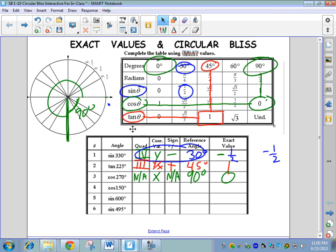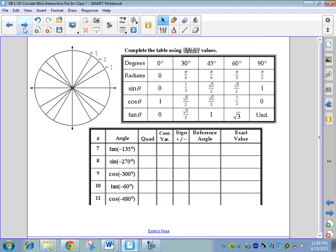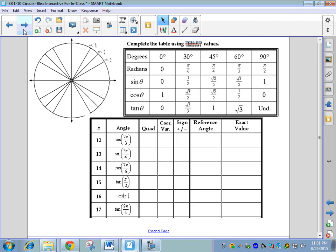Notice that the first six answers are positive and the next five are negative, so make sure you rotate backwards for negative angles. Important alert: whether an angle is positive or negative has nothing to do with whether the ratio is positive or negative — there's no direct connection. An angle being negative does not mean your answer is negative. The only thing that matters is what quadrant you stop in and whether x or y is positive there.